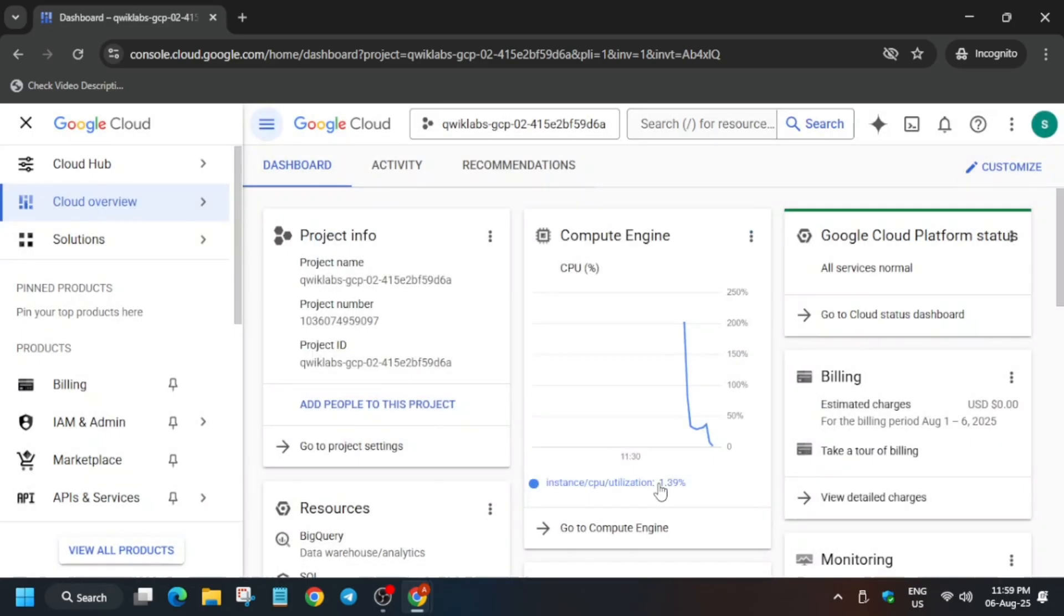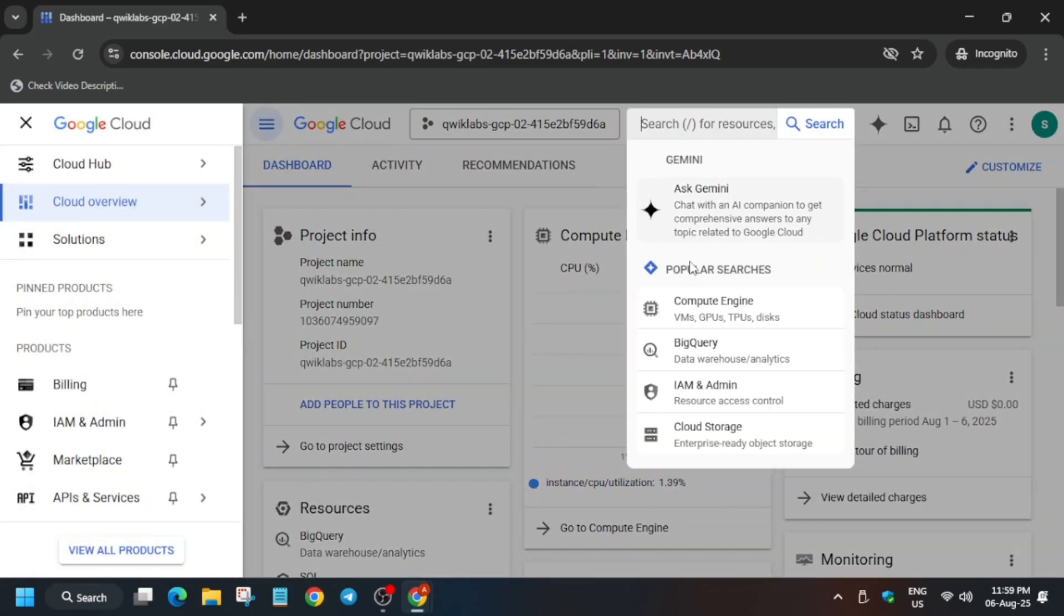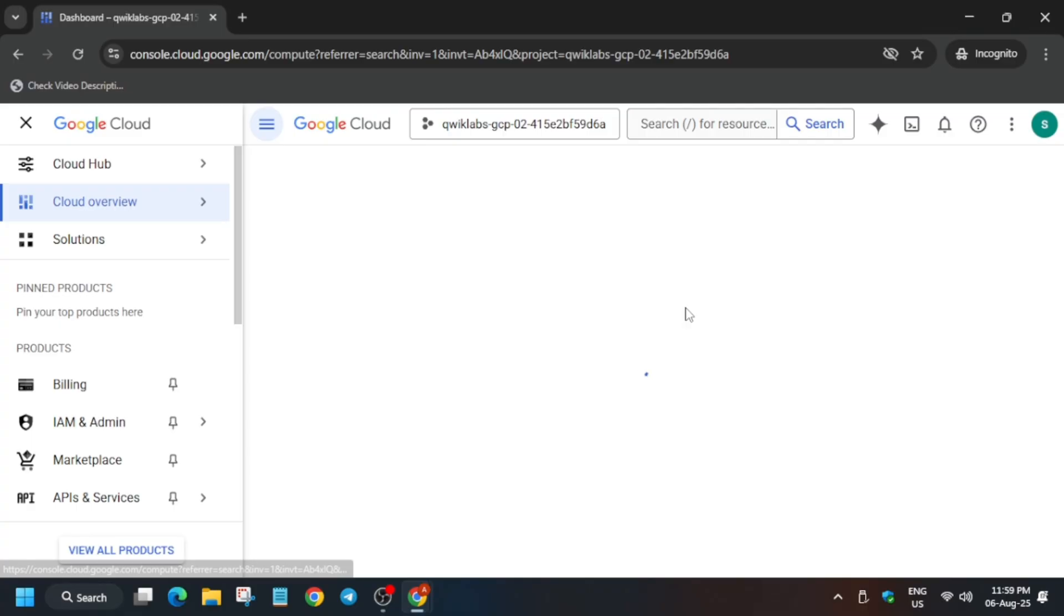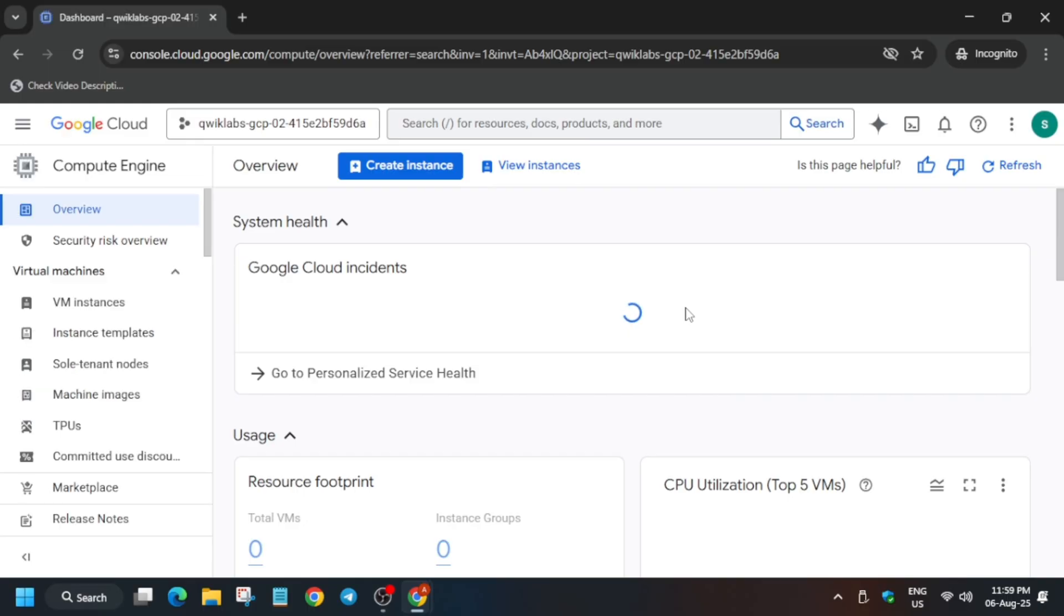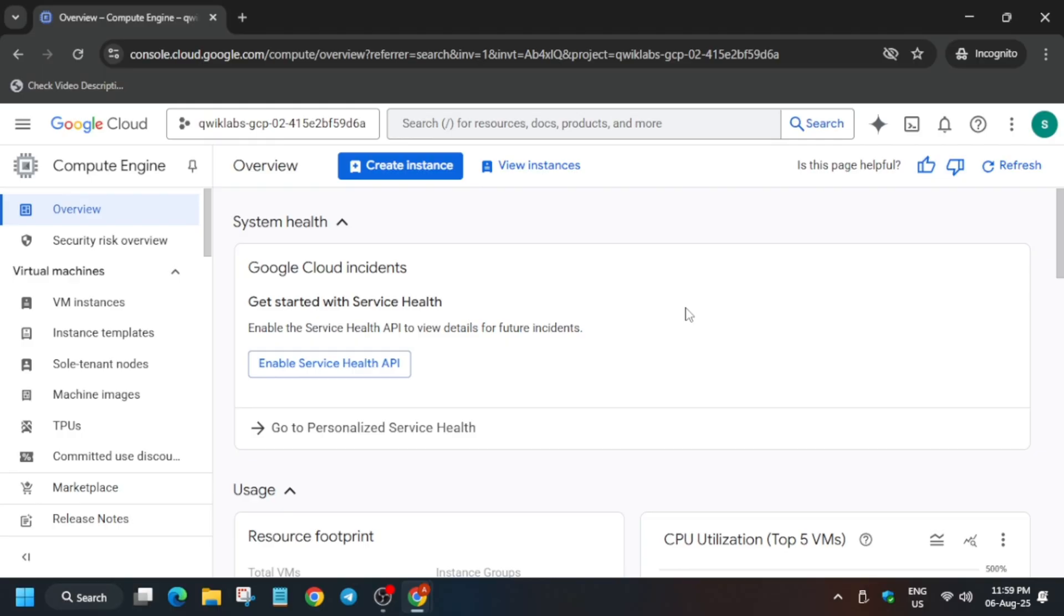From here, on the navigation menu, you have to select Compute Engine. If it is not available, just type it or type VM Instances. On the left, VM Instances is available. Click on VM Instances.